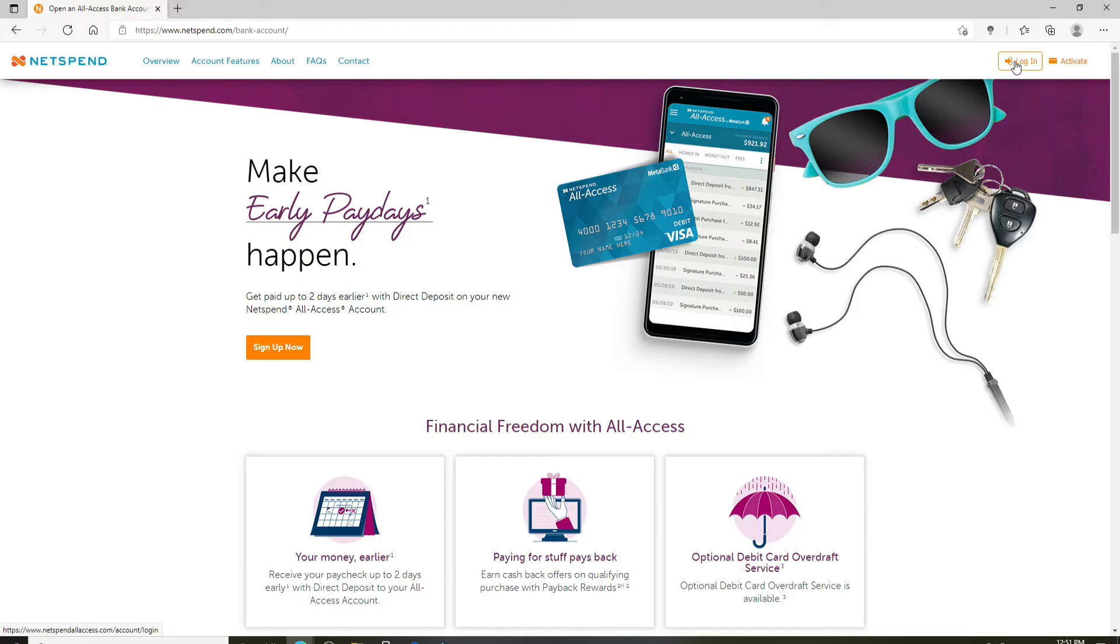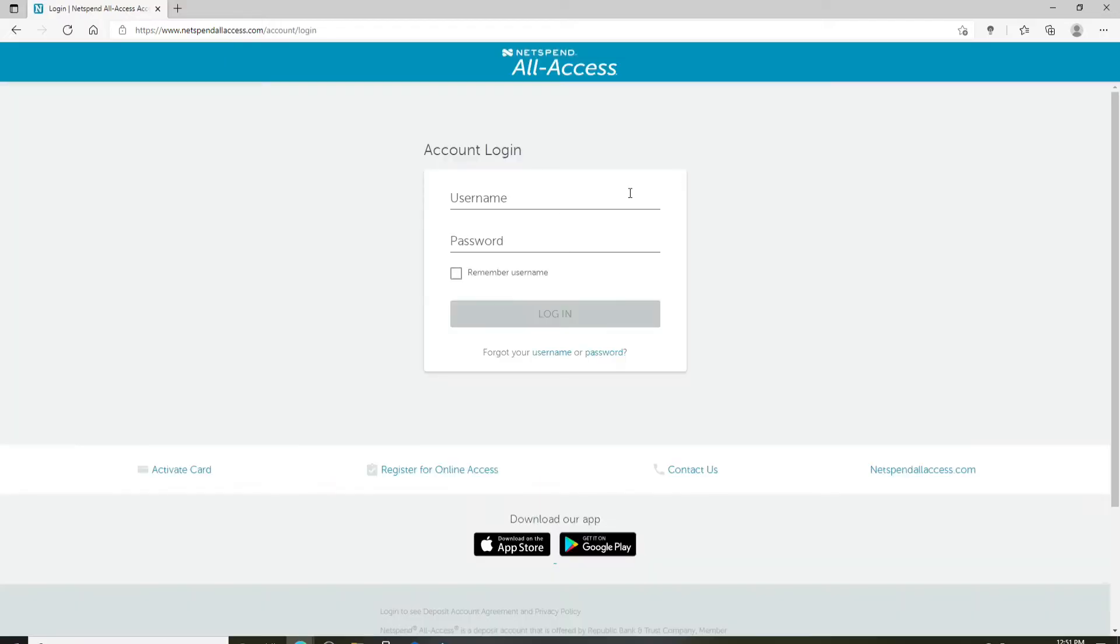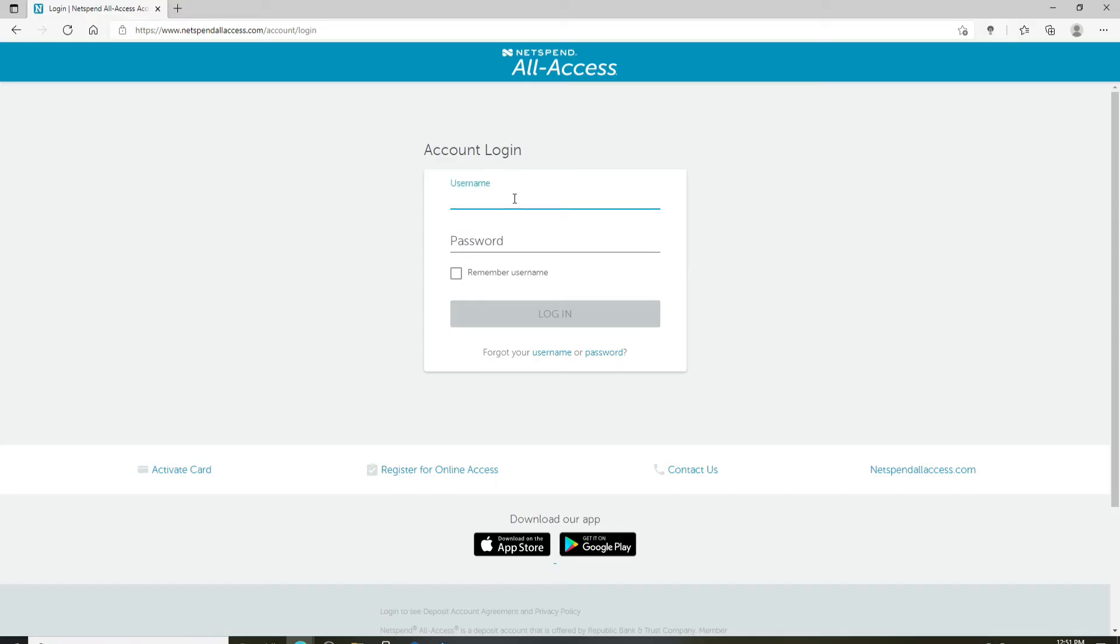On the next page, you'll need to enter your username and your password to log in. In the first text field where it says username, type in a valid username that you have.